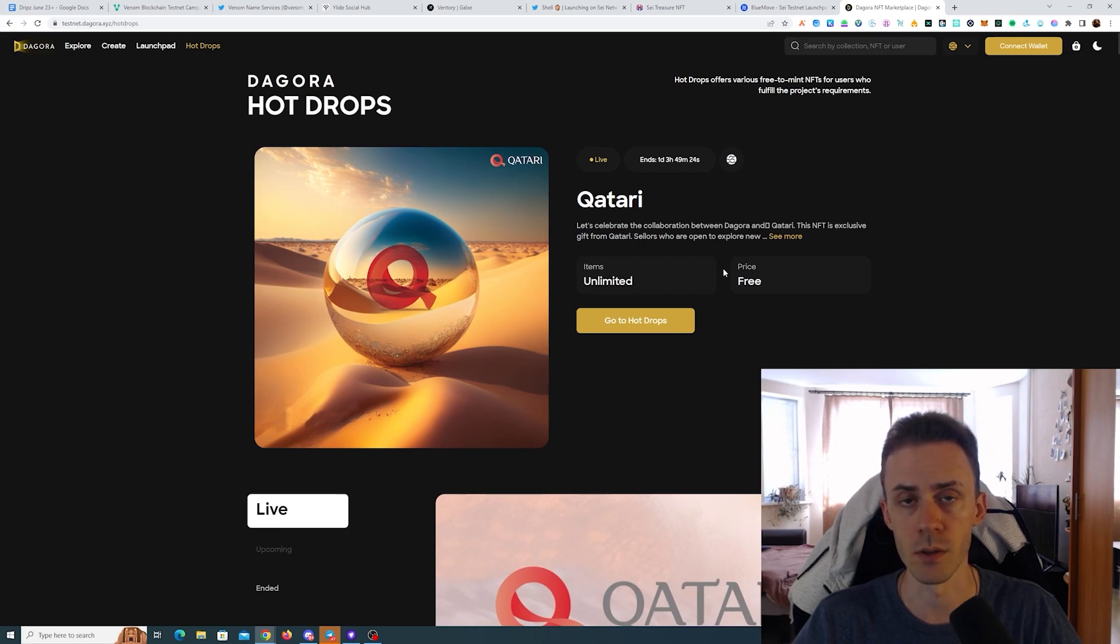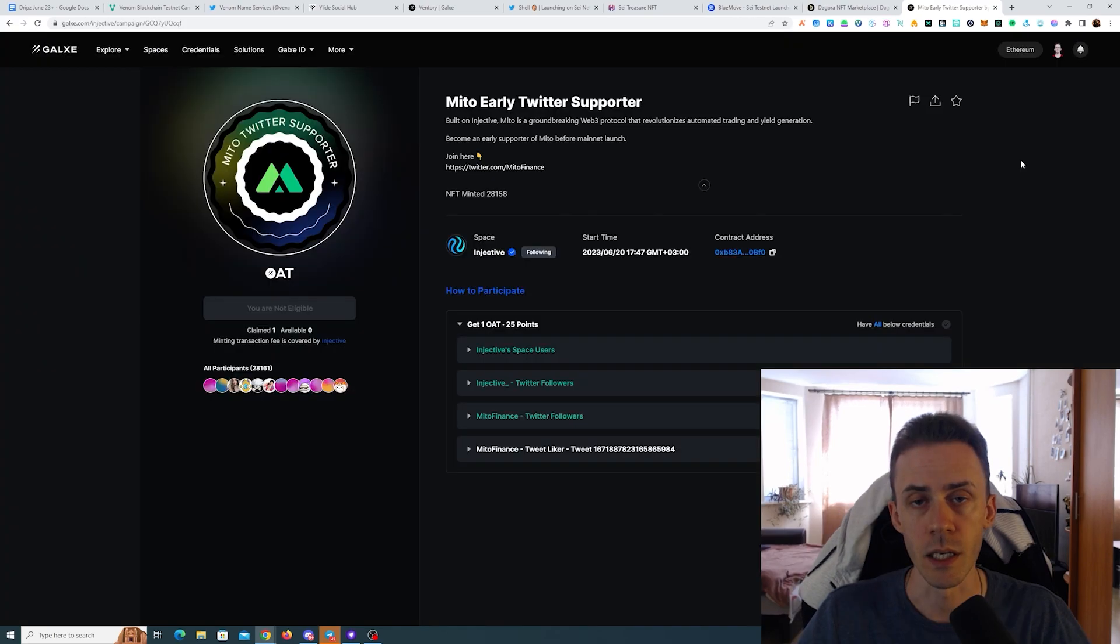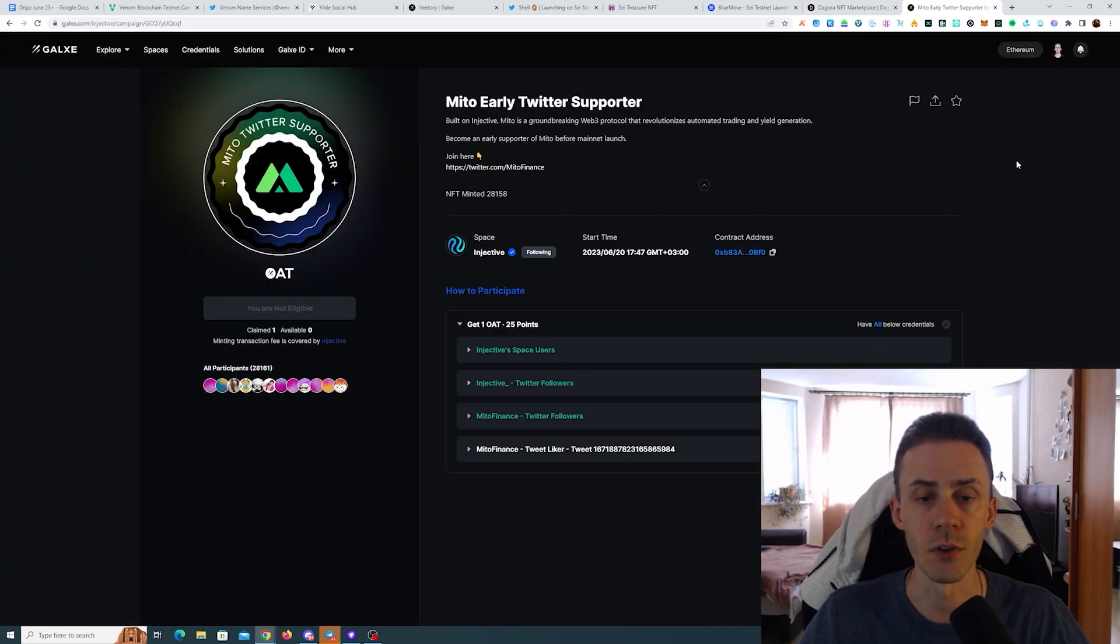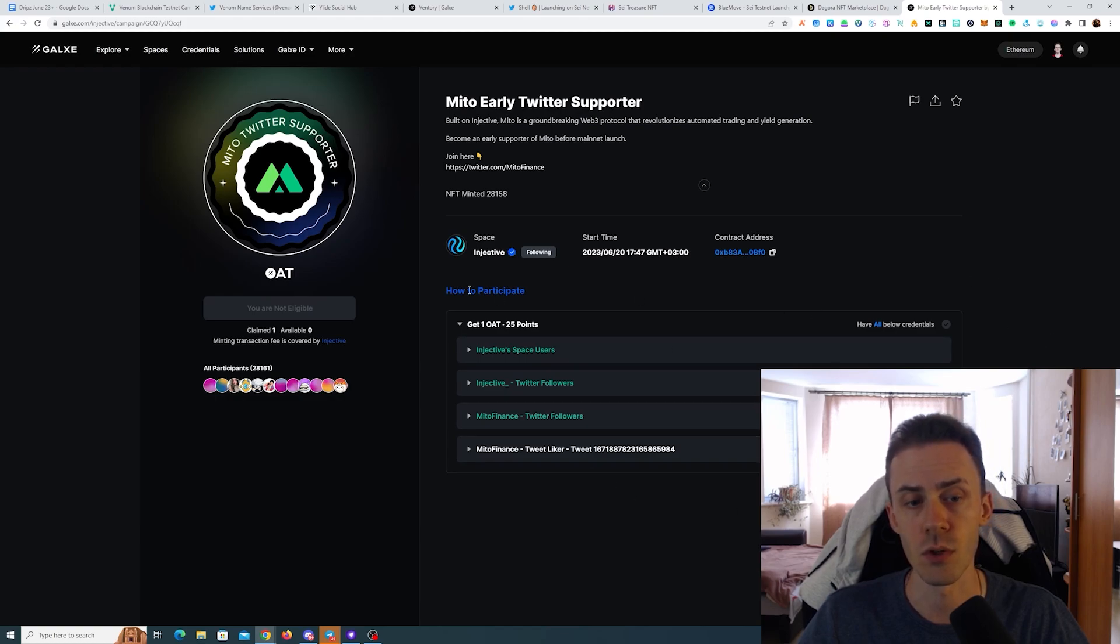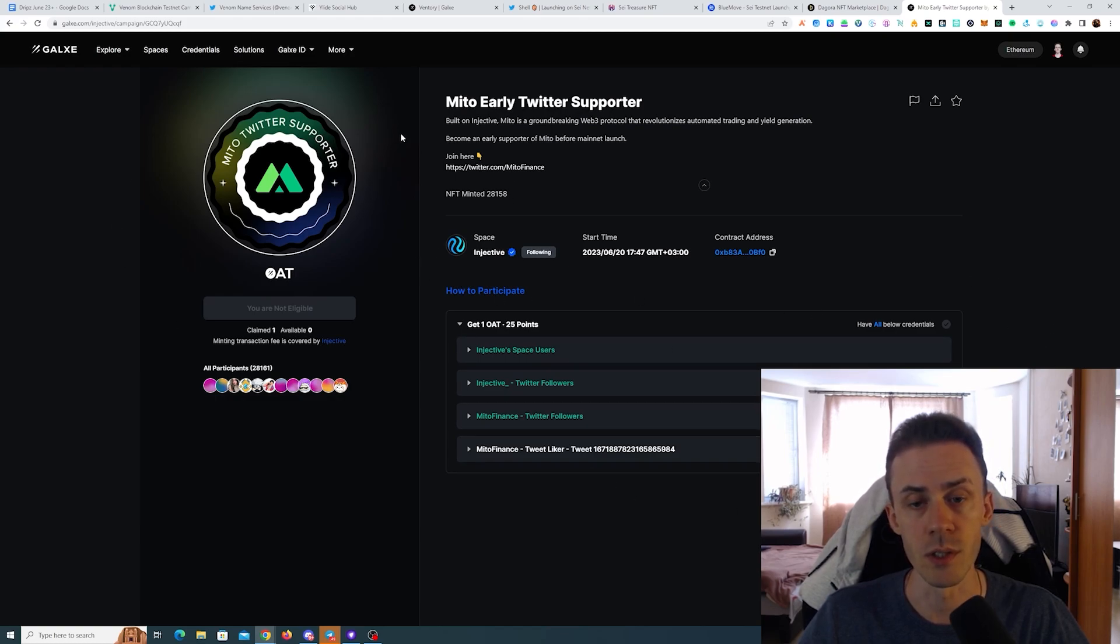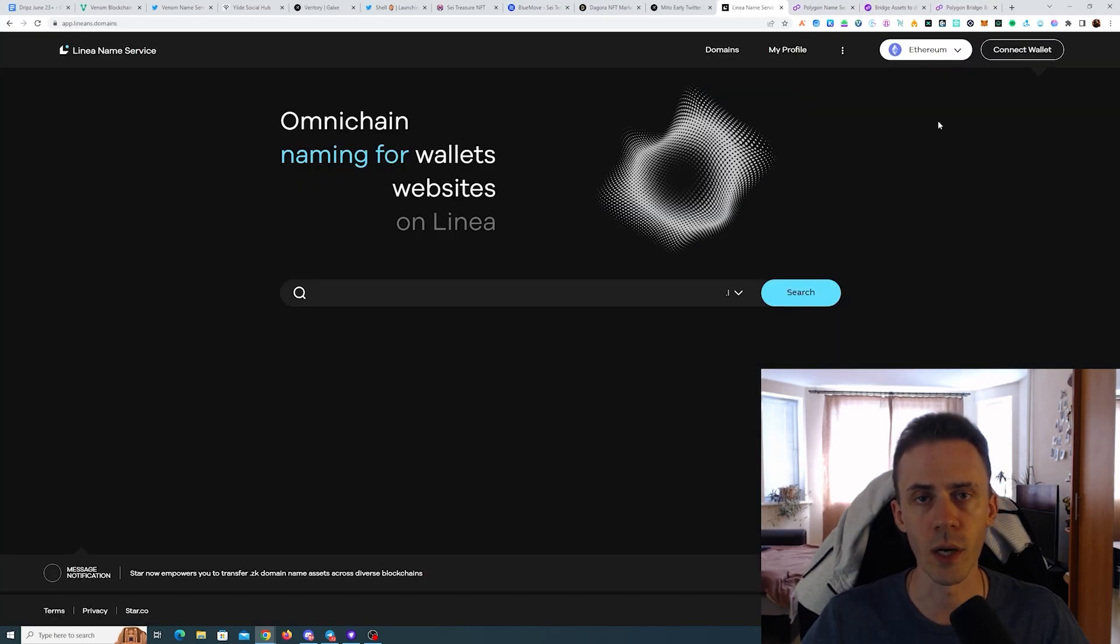Next we have another free OAT from Injective. This is very simple, just need to do a couple of socials and you can claim this free OAT with gas covered.